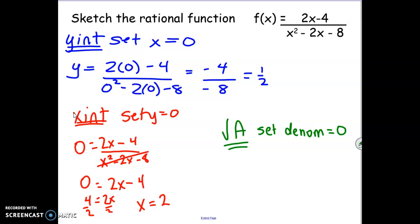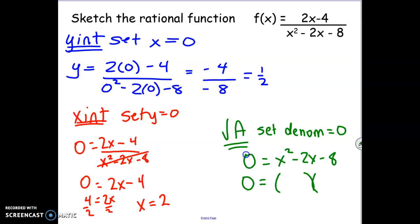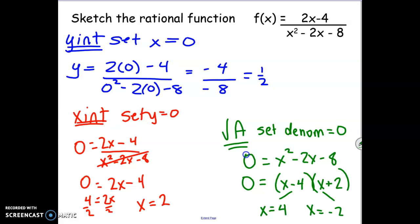Next, let's take a look at our vertical asymptotes. To do this, we set the denominator equal to 0: x squared minus 2x minus 8 equals 0. This is a quadratic, so we factor it. We're looking for two numbers that add to get negative 2 and multiply to get negative 8. That would be x minus 4 and x plus 2. So we have two vertical asymptotes at x equals 4 and x equals negative 2.